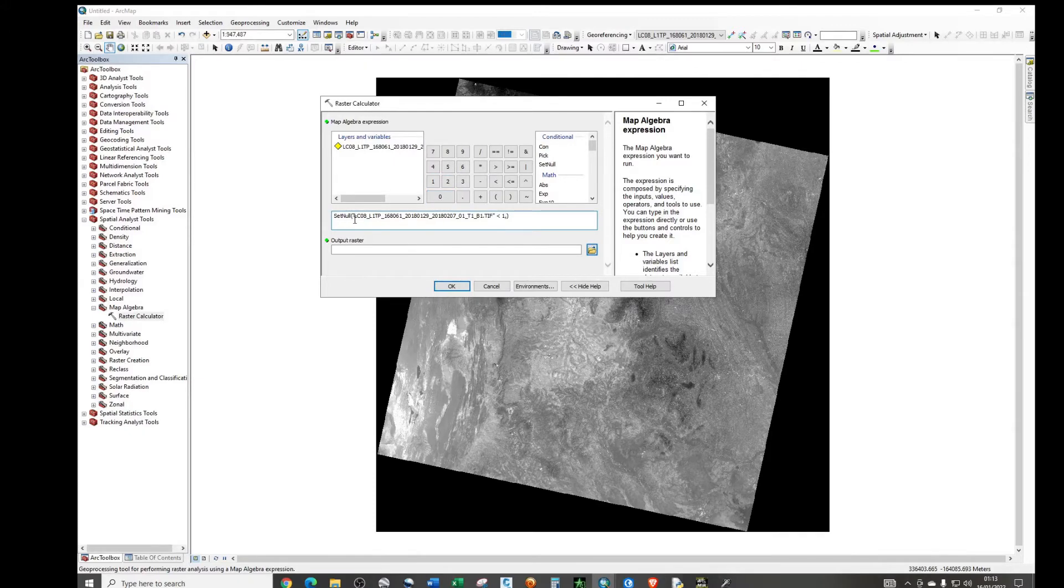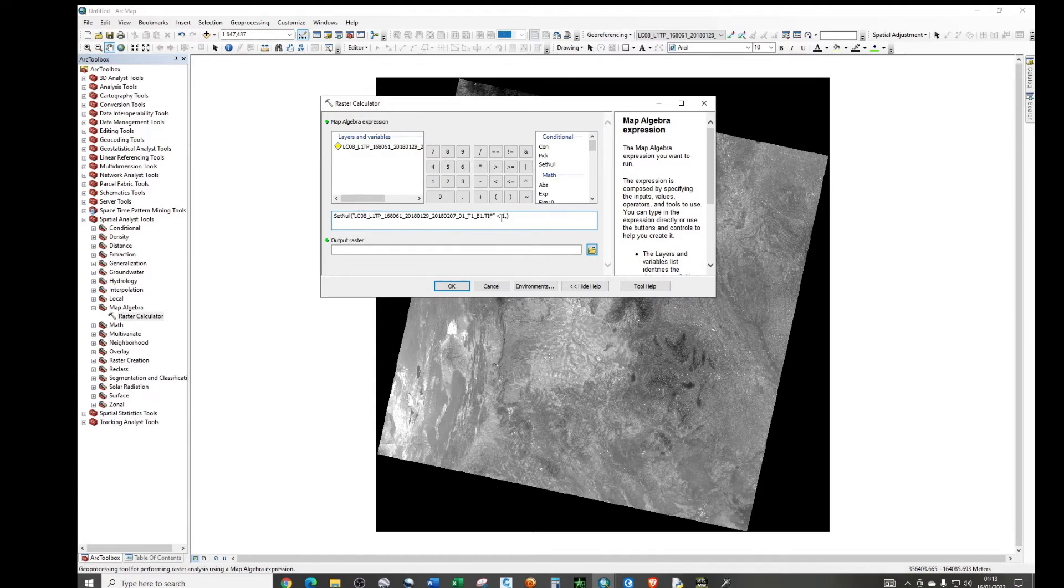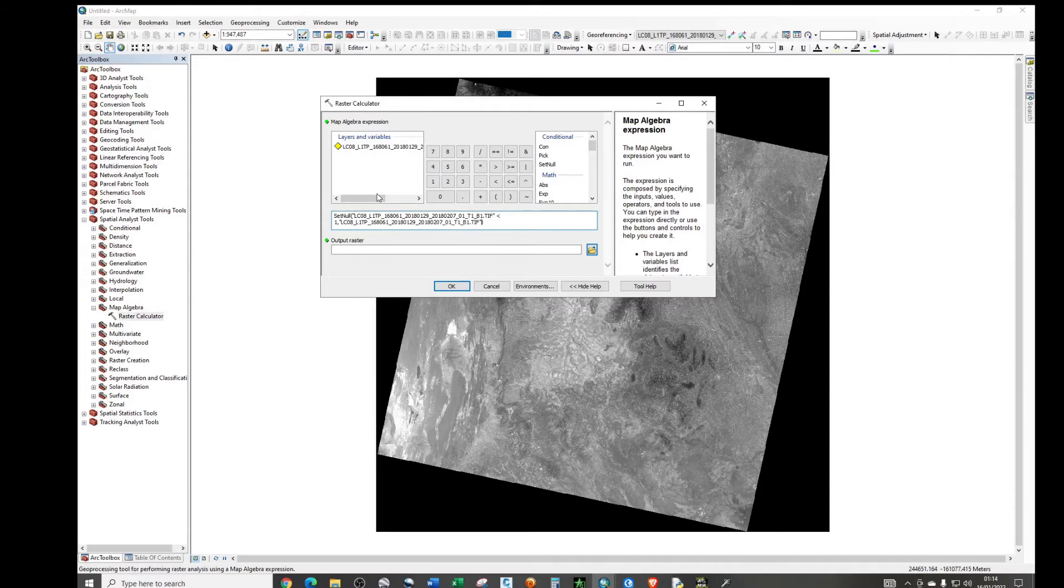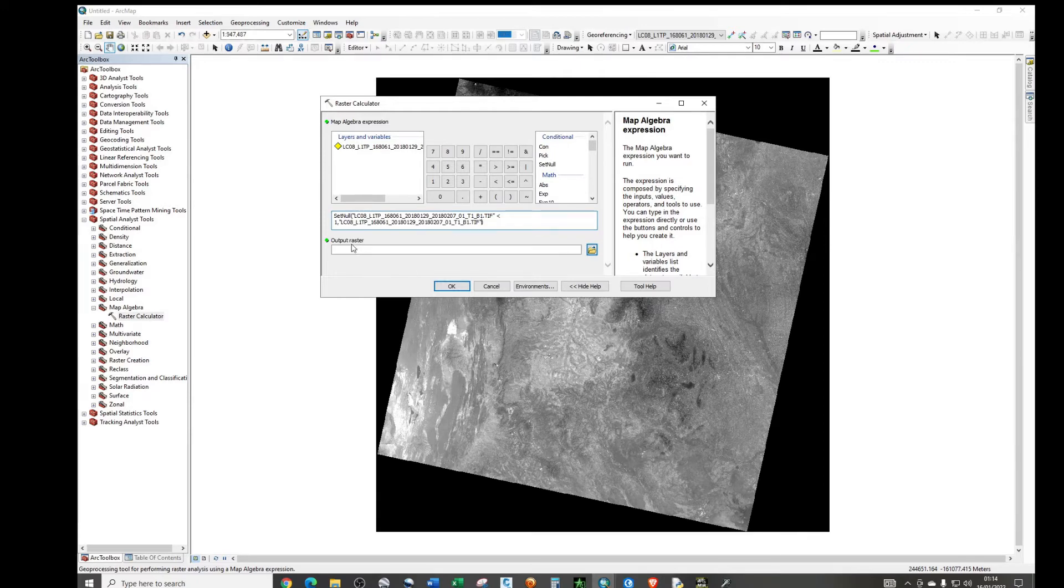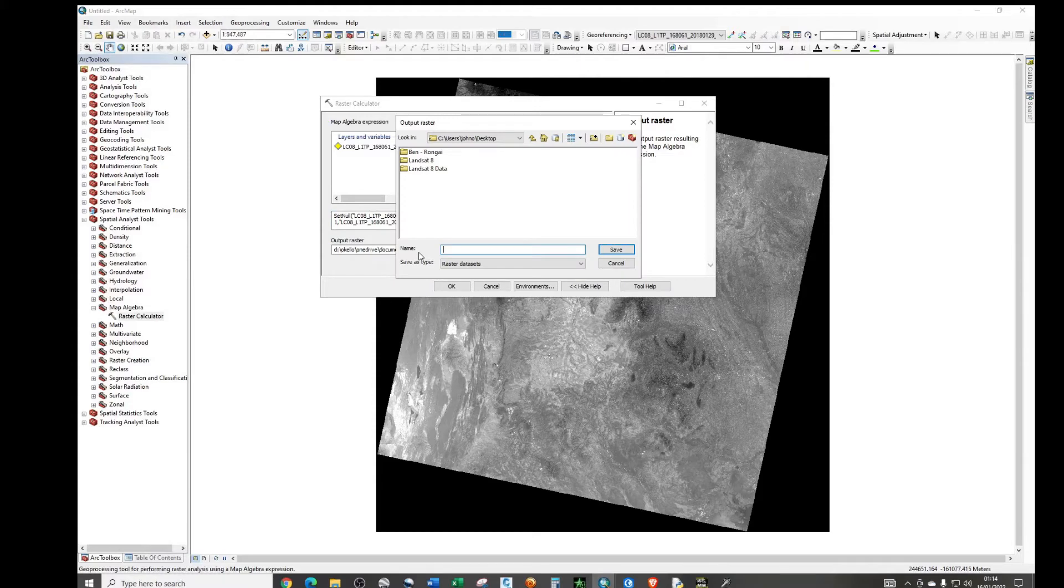So we're telling this program is that set any region in this particular Landsat image that is less than 1 to null. Otherwise, if the values are greater than 1, just print that particular image. So double click on it. And then output is where we want to save our image. So let me add a new folder, then I'm going to call it first result.